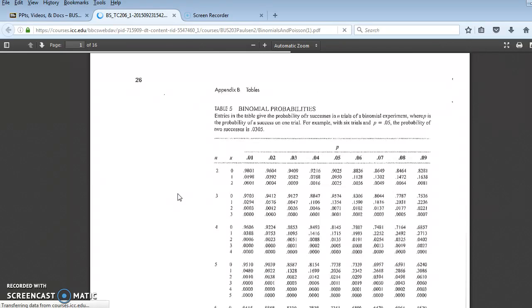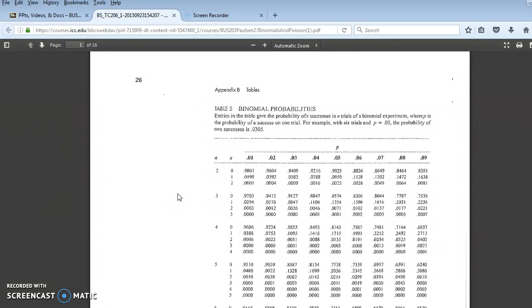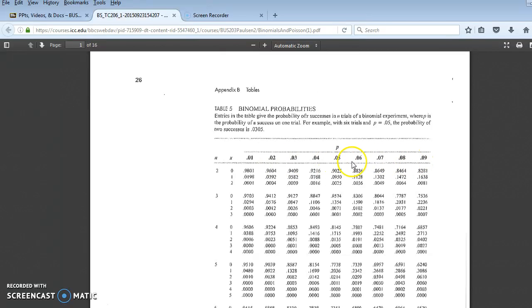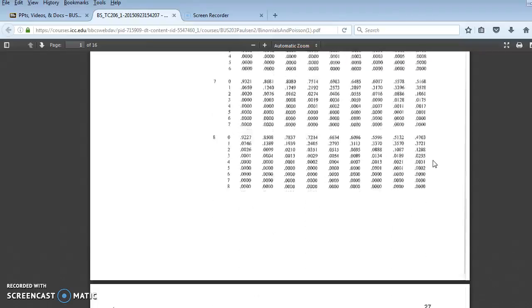I think I explained how this works in the narrated PowerPoints, but just in case I don't, let's say that we have a problem where the binomial applies. It's a Bernoulli trial, and the constant probability is 20%. You will look for that probability here in the top row. As you see, 20% isn't there.